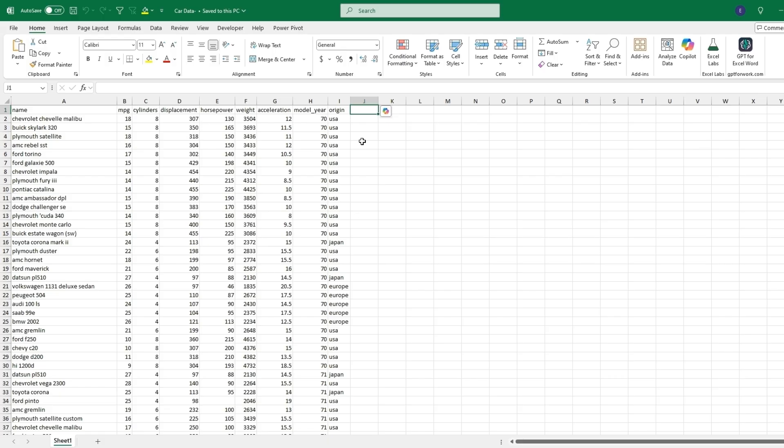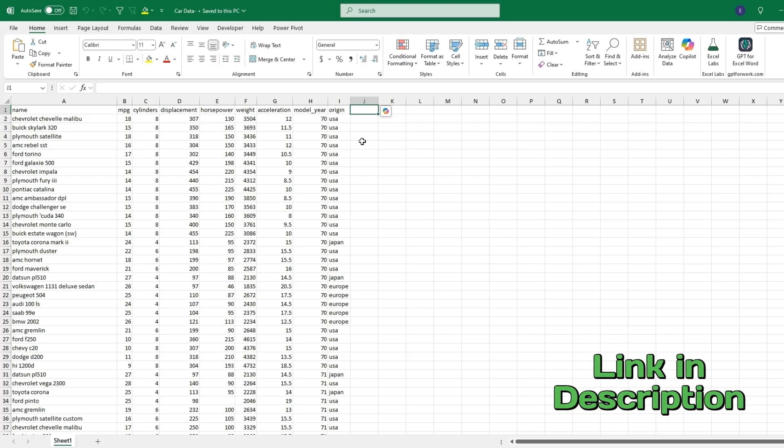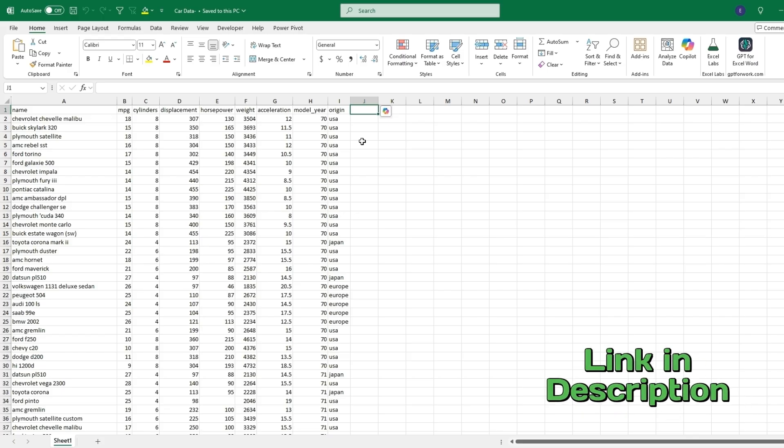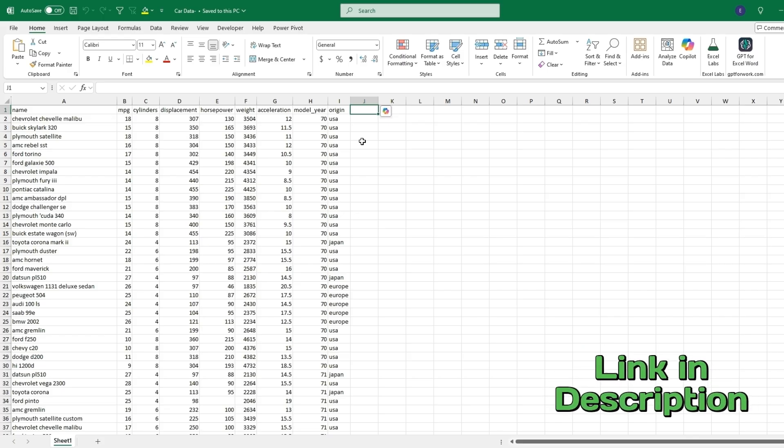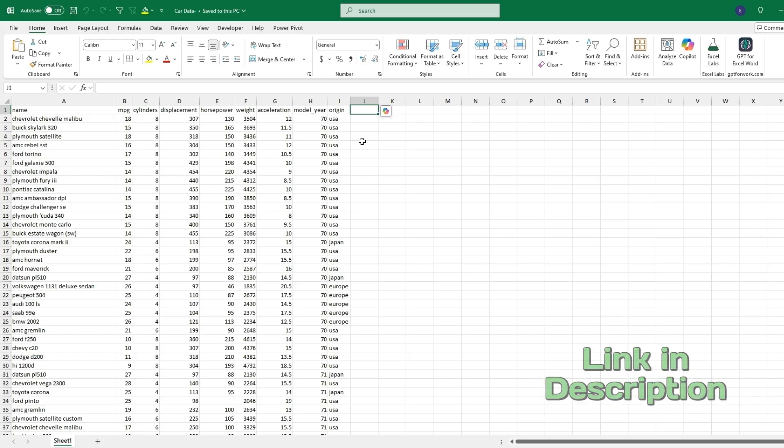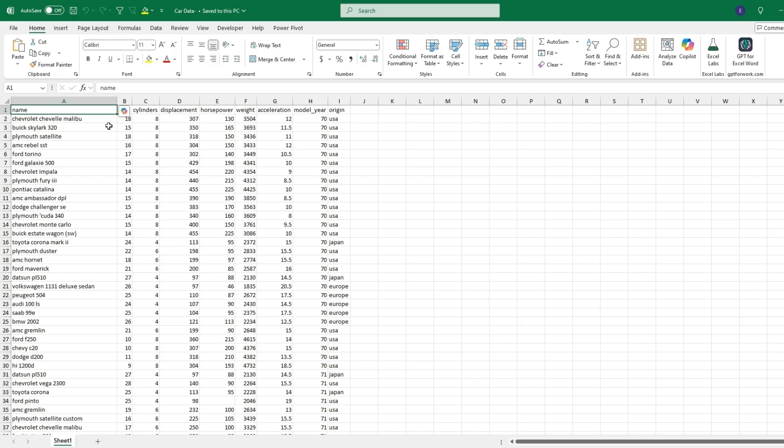For today's video I'll be using a practice dataset using car data. It's available on my website if you'd like to download it. The link will be in the description.